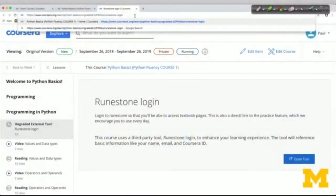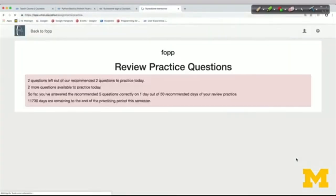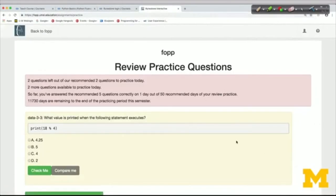The first thing you'll need to do before accessing any of the textbook pages is to log in from Coursera. I just click on this open tool and I'm automatically logged in. You've already logged into Coursera and Coursera is passing the credentials to Runestone, so you'll be automatically logged in here. Once you're logged in, all of your work will be saved and we've deliberately disabled any other ways to log in except through Coursera.